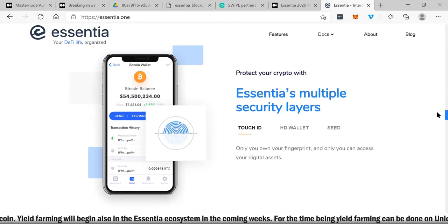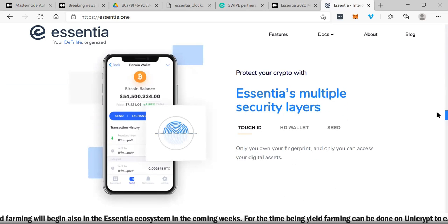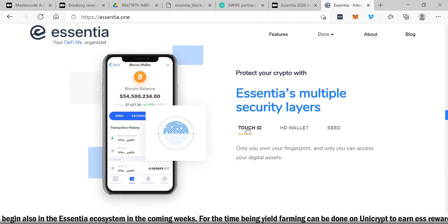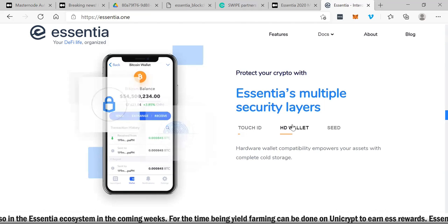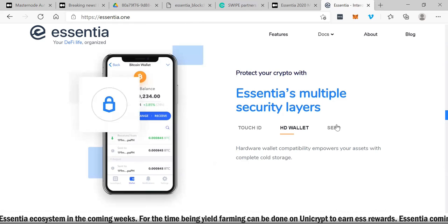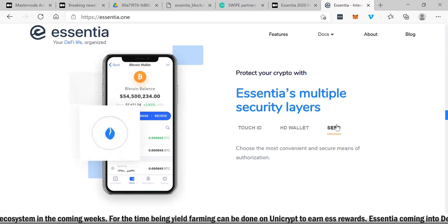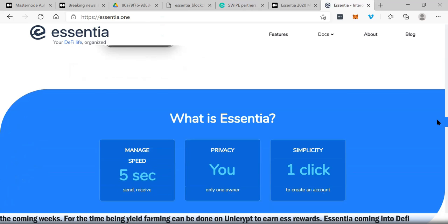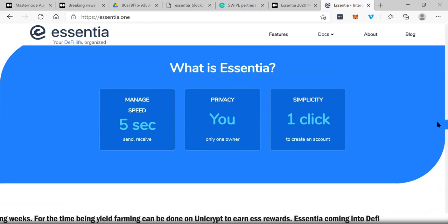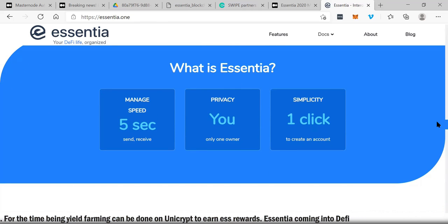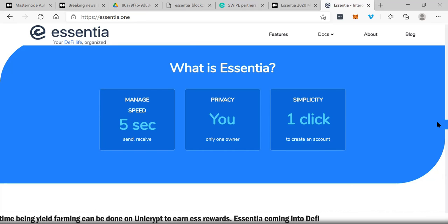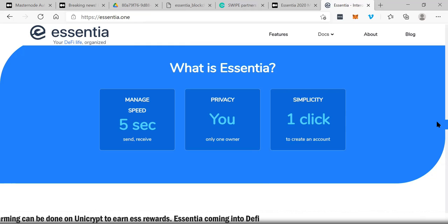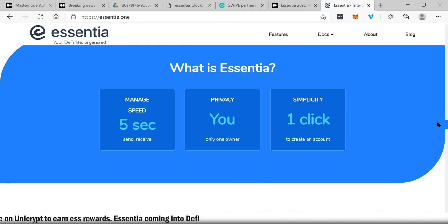This is their website right here. I was showing you all the different currencies. You can literally just get the application, click right there. So simple to use, anybody can download this platform, download the software. Essentia's multiple security layers: they've got Touch ID, they have an HD wallet and seed, so you're fully secure and protected against hacking. What is Essentia? Manage speed: five seconds. Privacy: you're the only owner. Simplicity: one click to create an account.